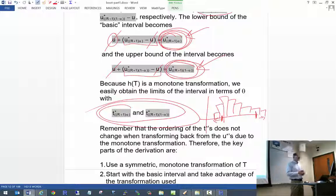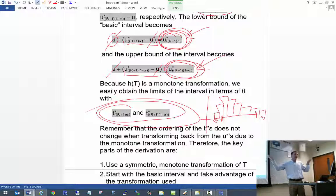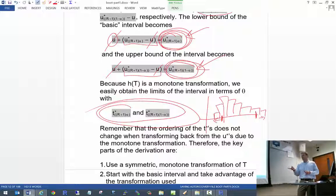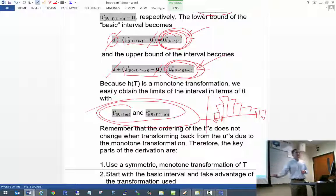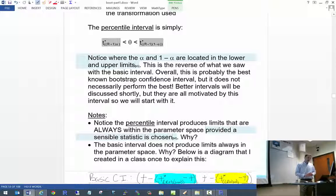Are there any questions about how this percentile interval comes about? A short-answer question I've used on tests asks students to explain how the interval is derived — and this is how. The key components are: a symmetric monotone transformation of T, use the basic interval framework, take advantage of the symmetry property, then use the fact that it's a monotone transformation to get back to the T's. It's very intuitive and easy to calculate, which is why it's so appealing.